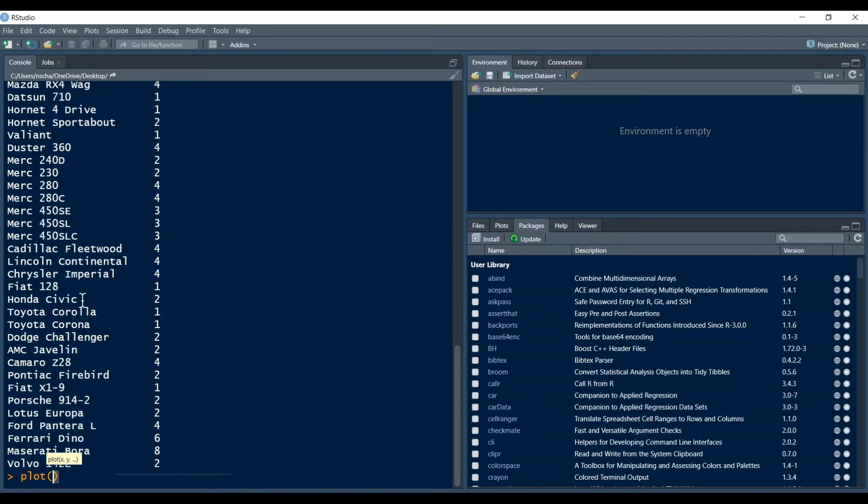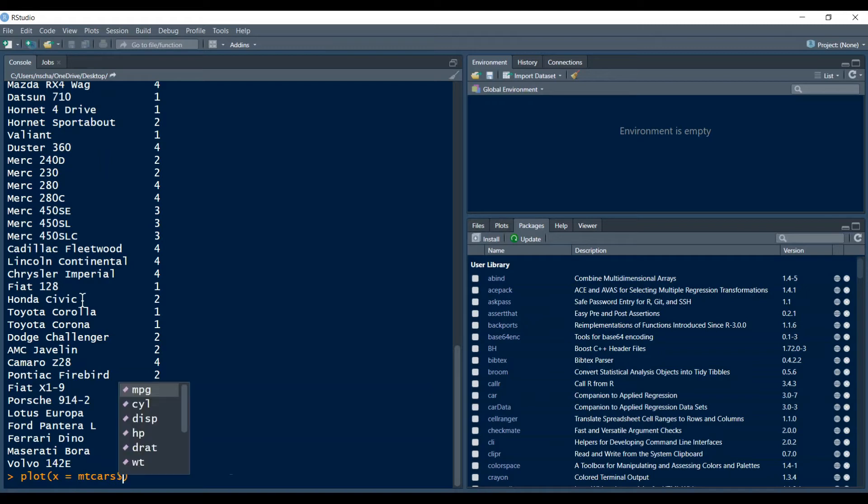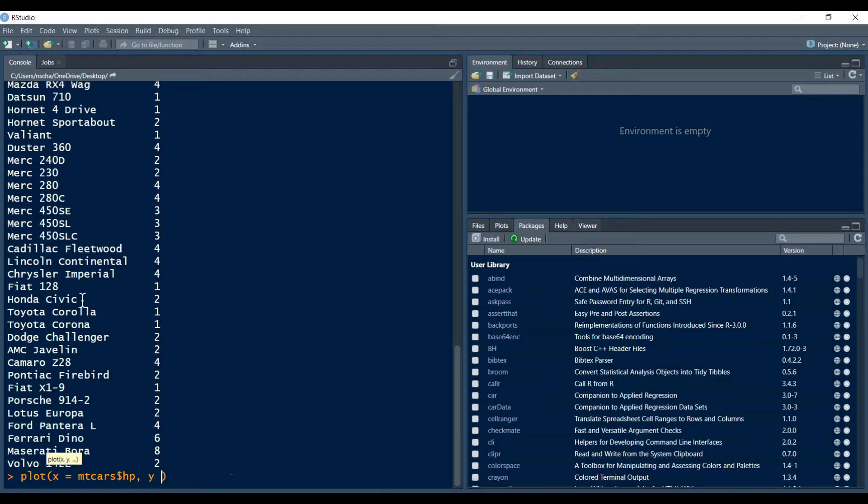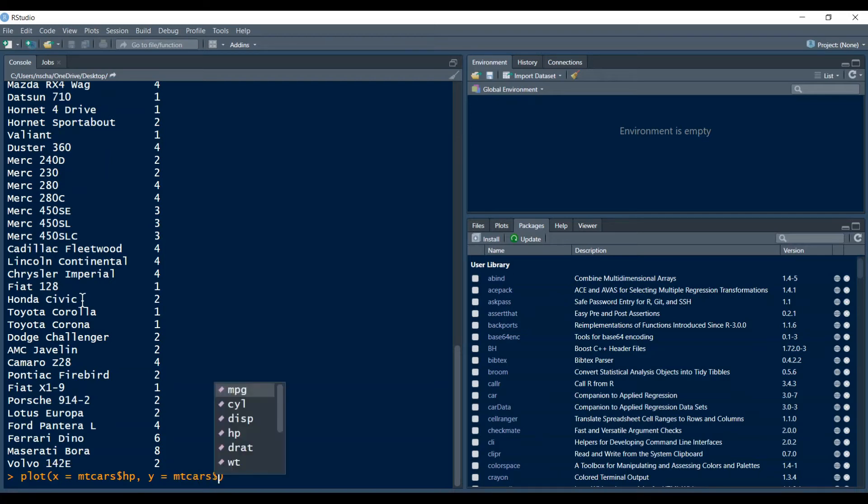you type plot and then you type your independent variable. So for example horsepower with x equals. This x equals can be omitted but for the sake of clarity I will now include it. Then you type in mtcars and then a dollar sign and hp. Then a comma and then the dependent variable y equals. So this y equals can also be omitted but again I will keep it for the sake of clarity, and mtcars dollar sign and then qsec.